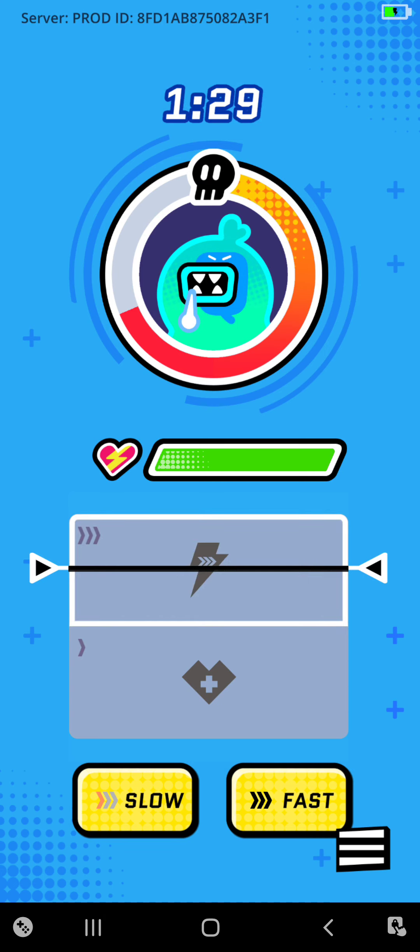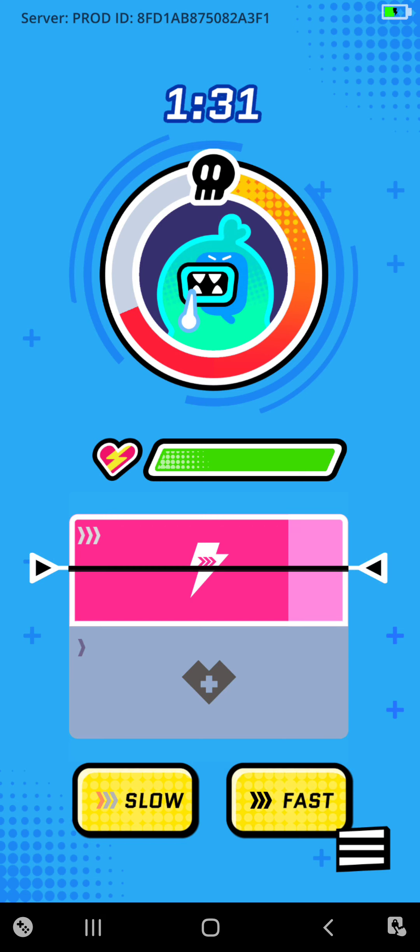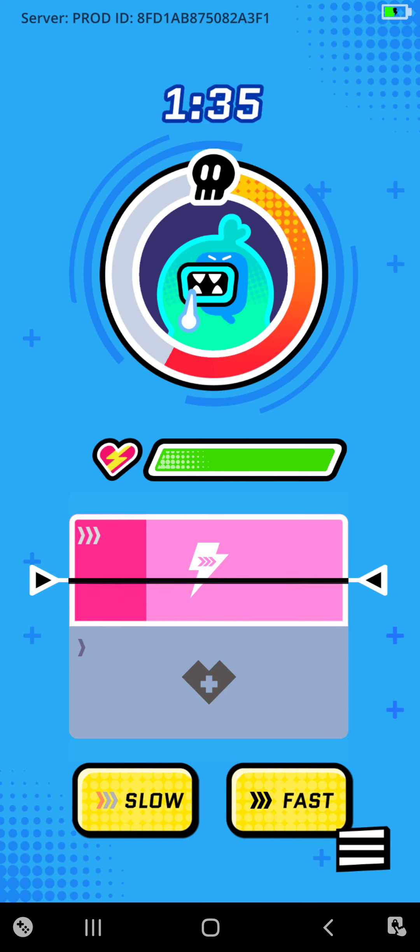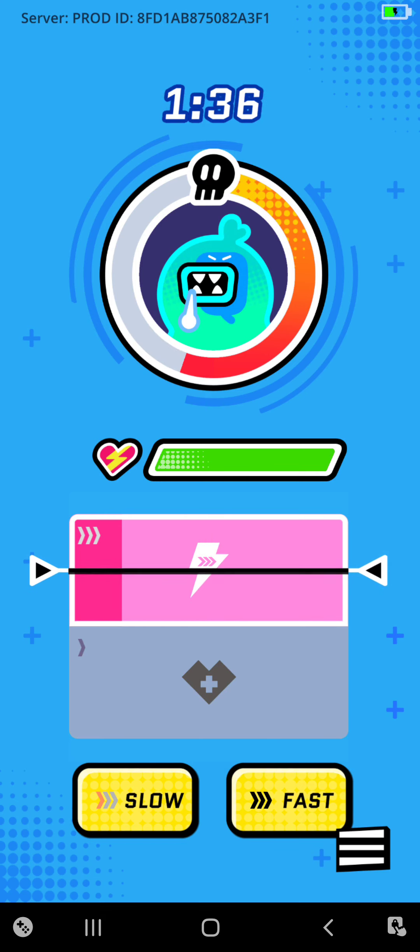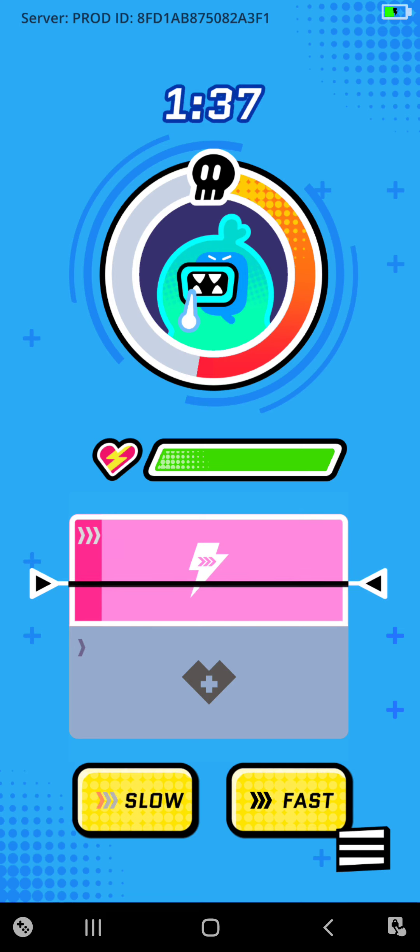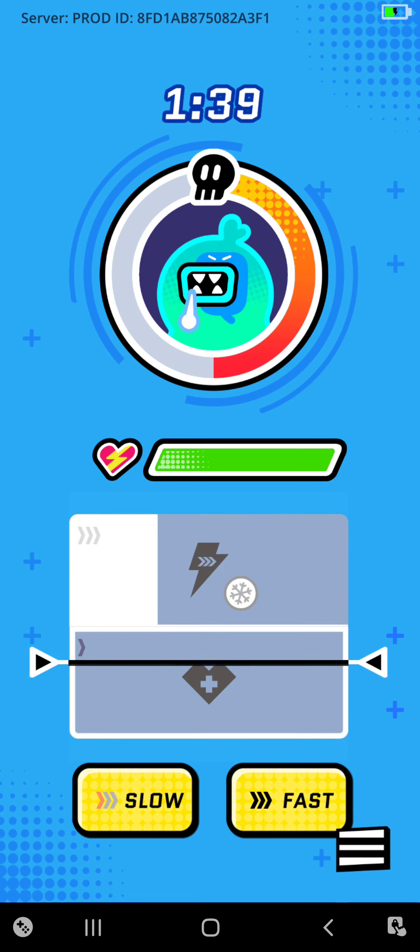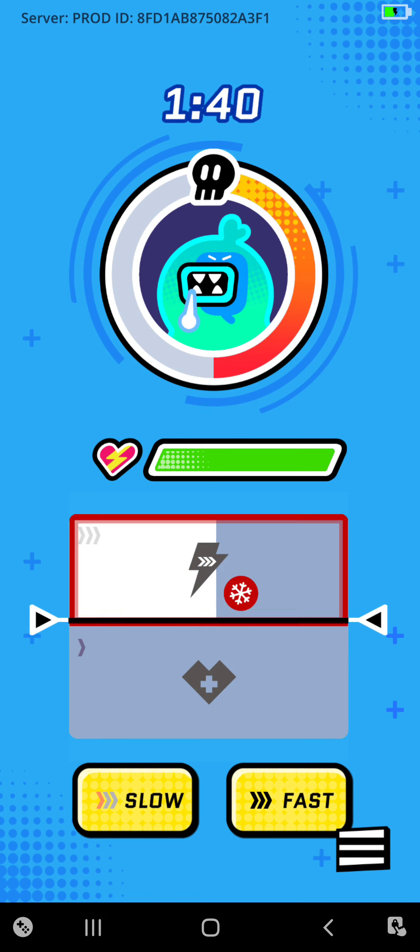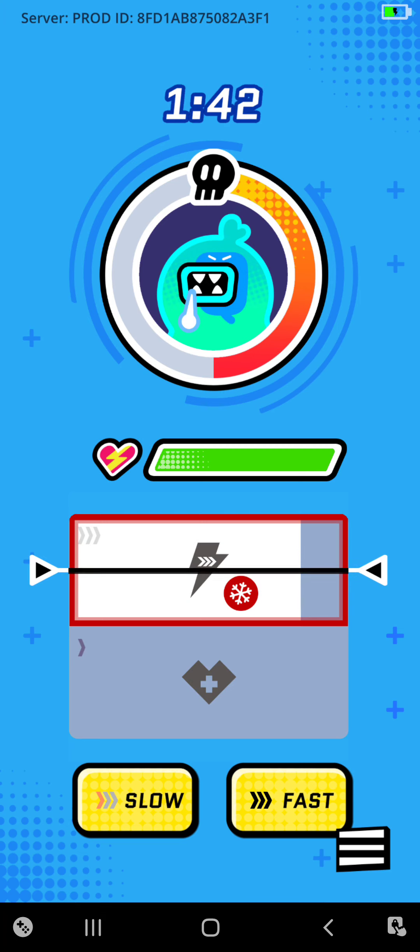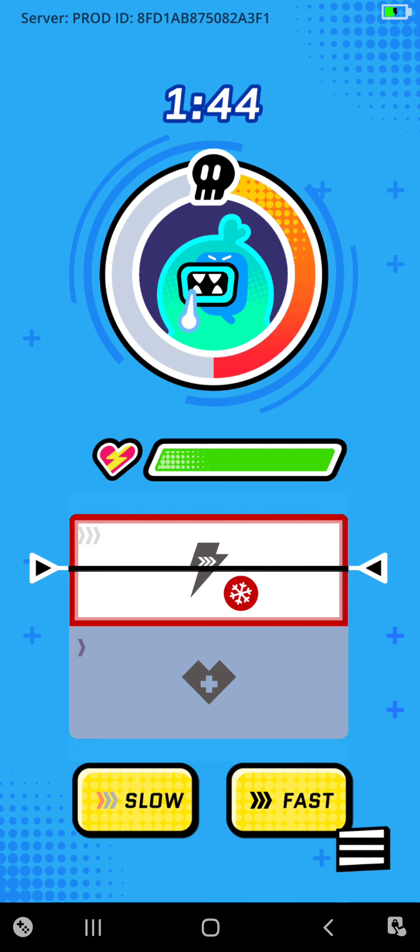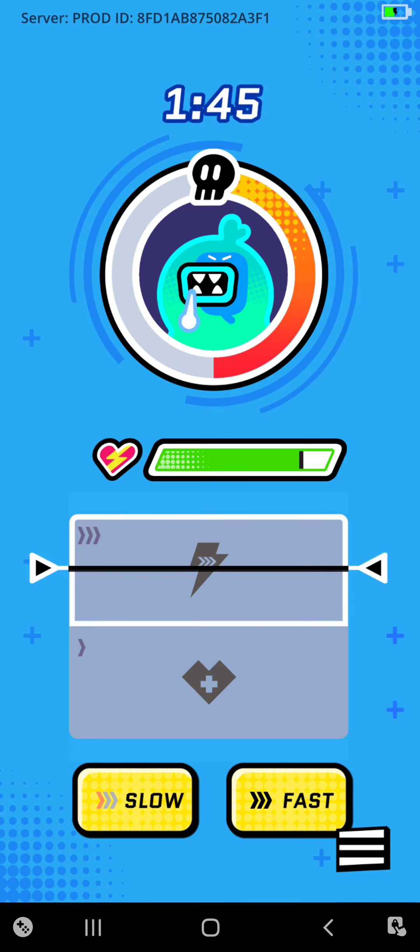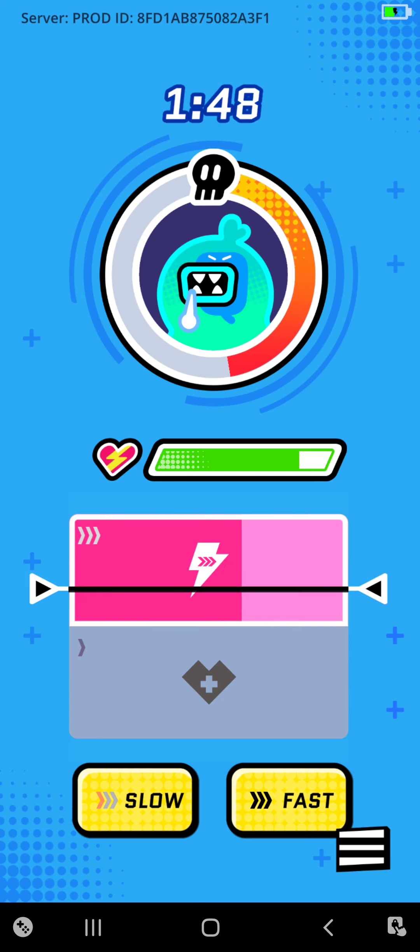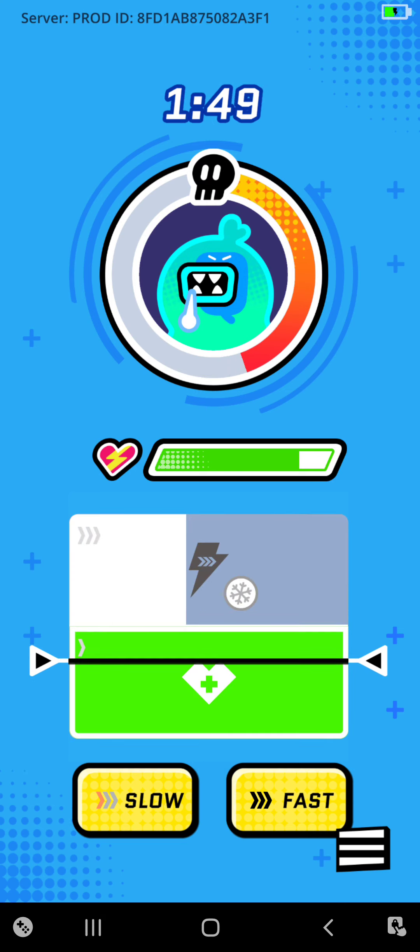The enemy's energy is displayed in the circular meter around their portrait. Anytime you deal damage, you'll see the enemy's energy decrease. You'll see your team energy displayed in the green bar. When the enemy deals damage to your team, your team energy will go down. If your team energy gets down to zero, your team will lose the battle.